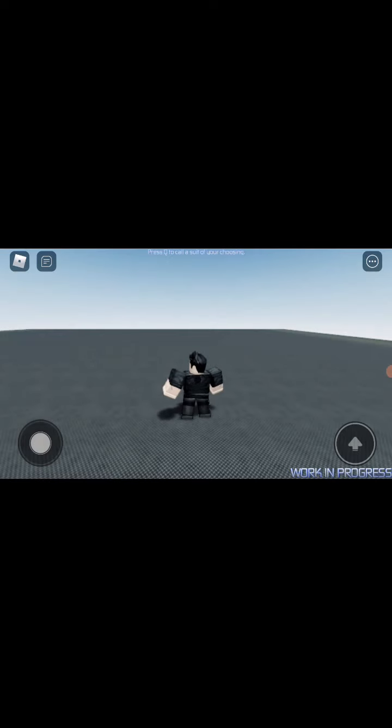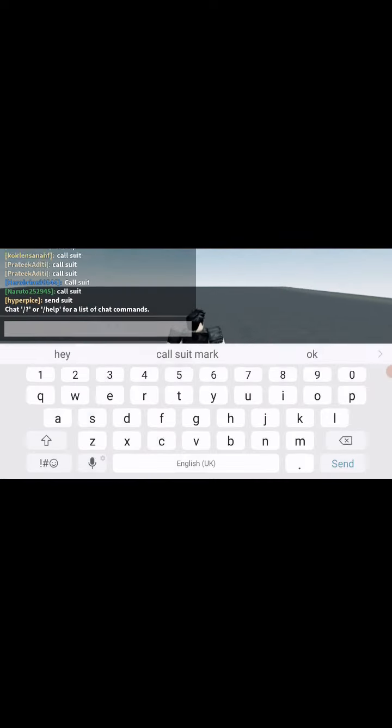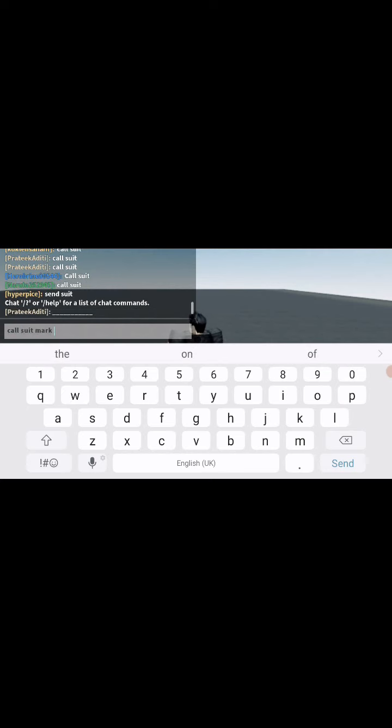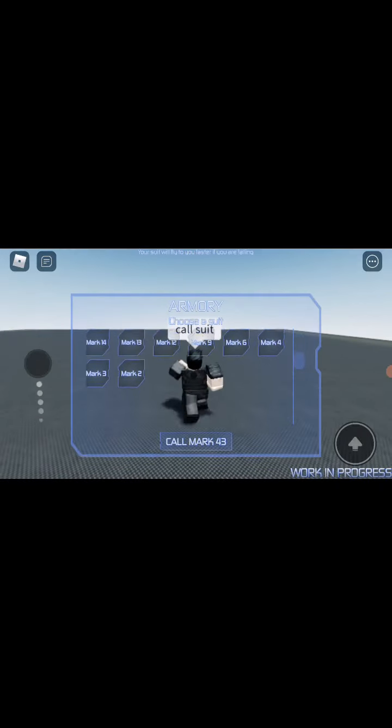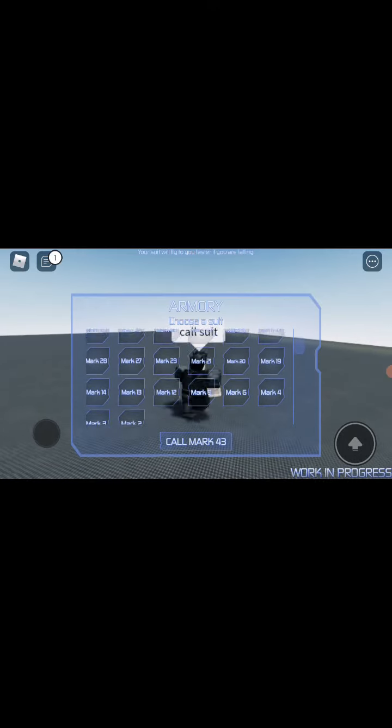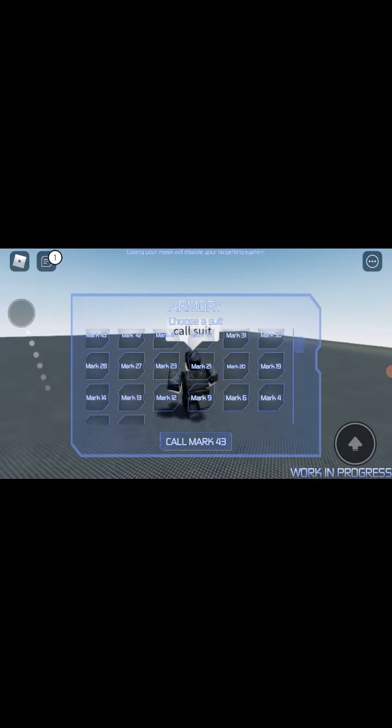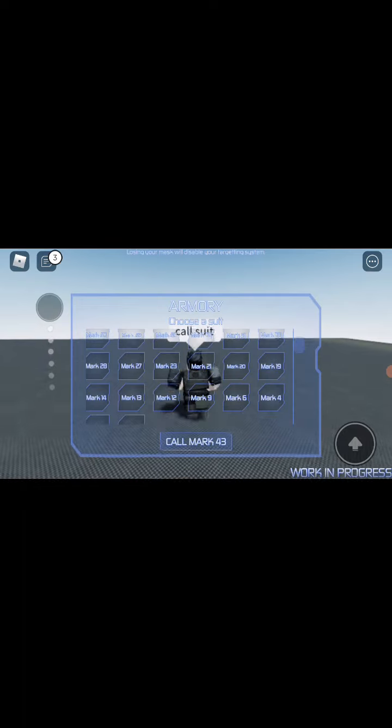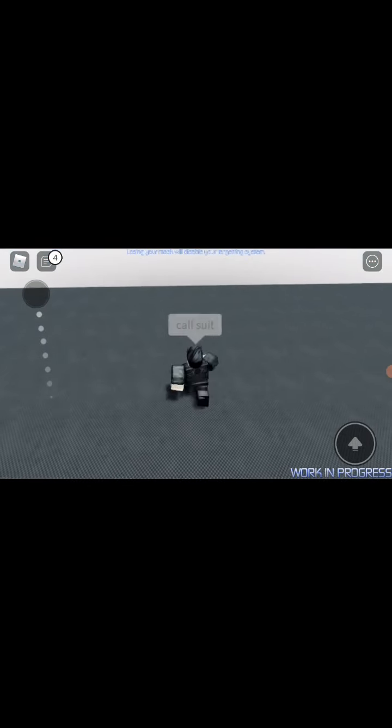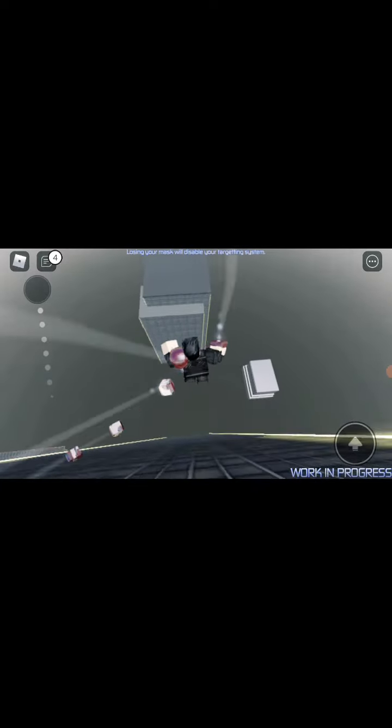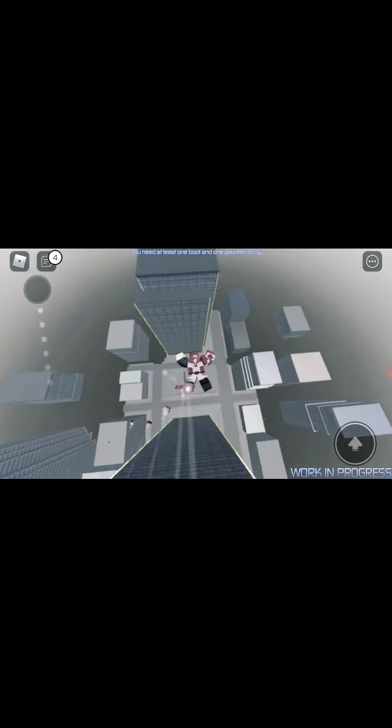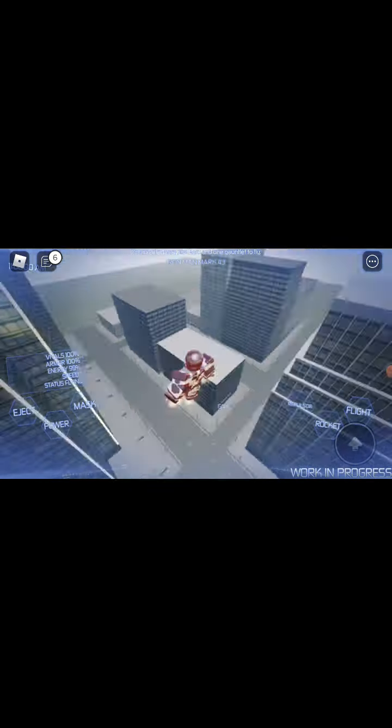So here you need to call Iron Man. You are Iron Man.